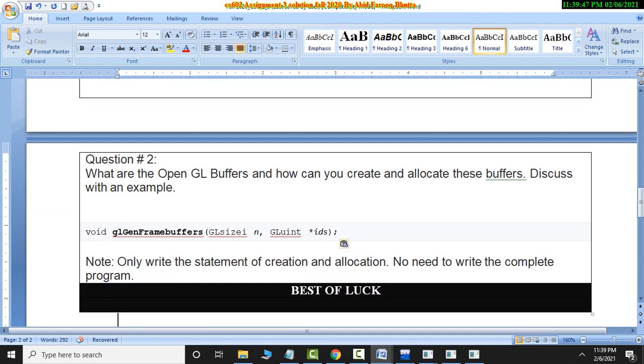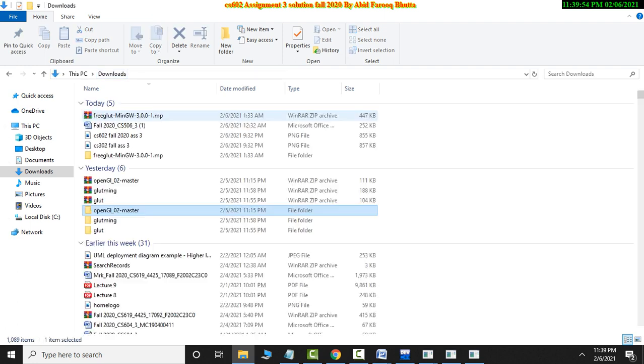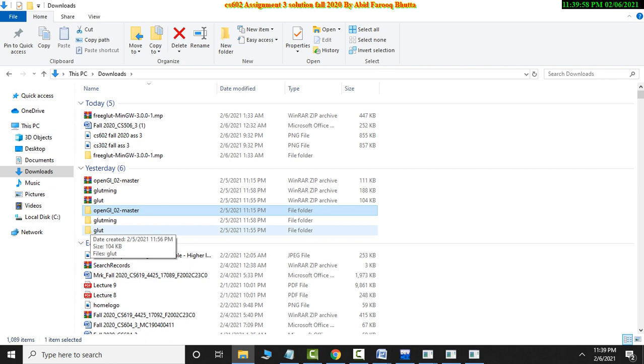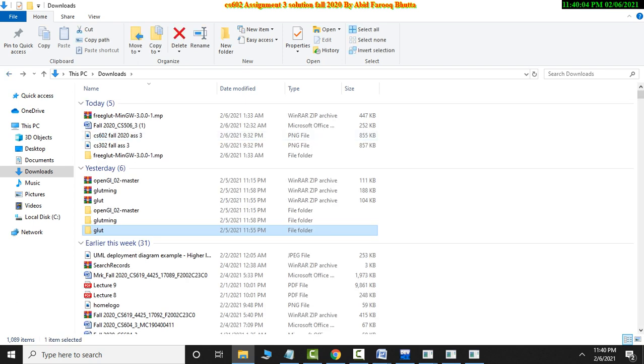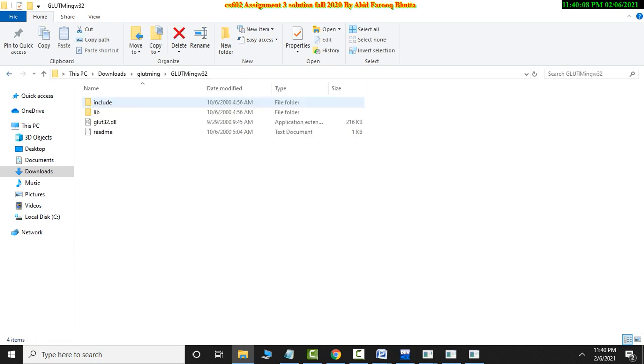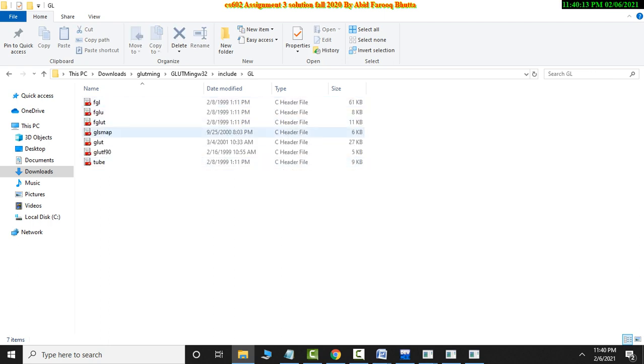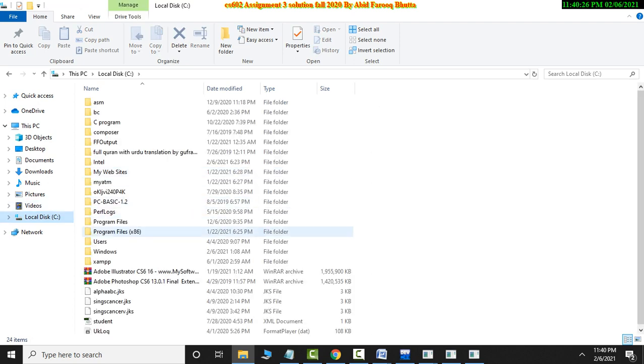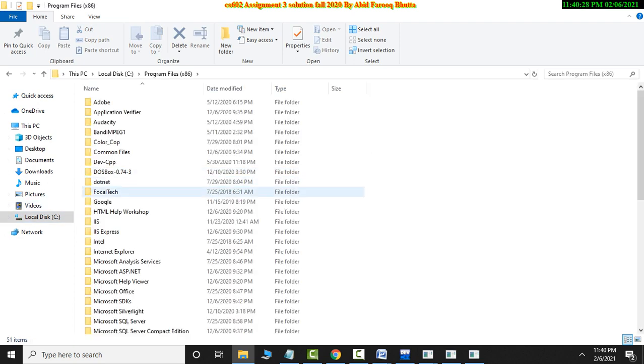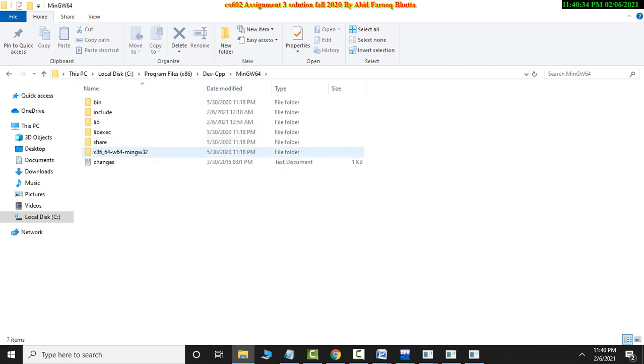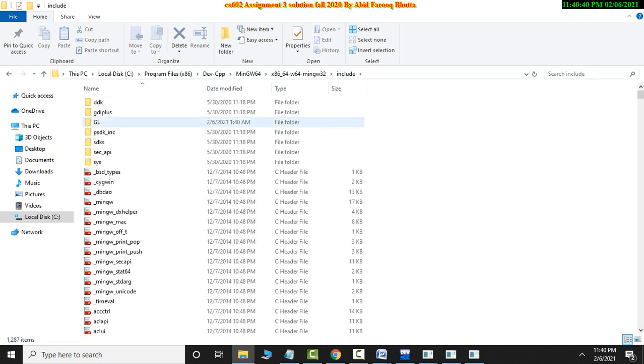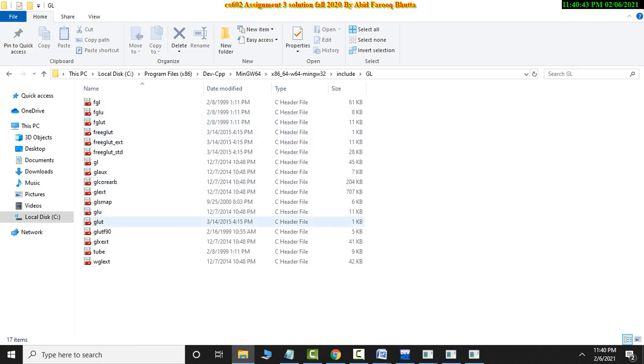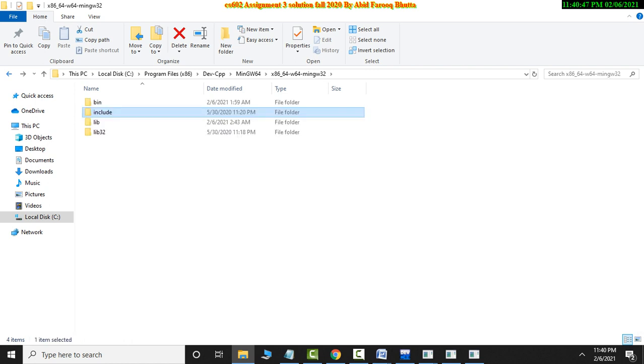I will tell you the way you have to go to the LMS to download the library. This is GLUT and this is GL. This is include, include GL. This is all you have to take. You have to take it inside your C drive where you have to dev install, dev install. You have to go there MinGW 64, then it will go include, include and here GL and here place.